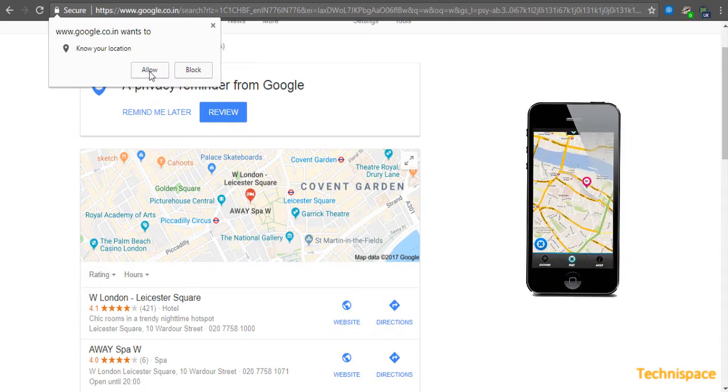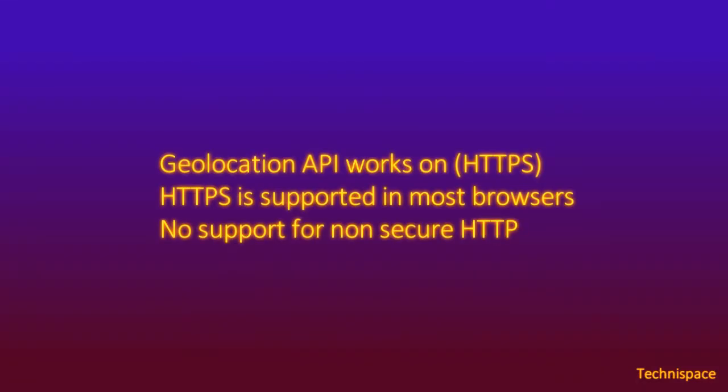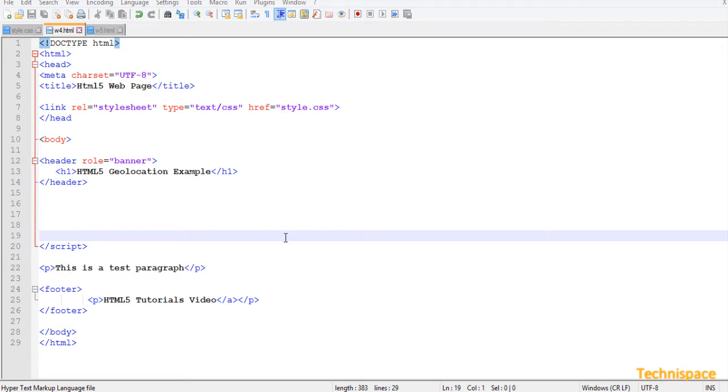User location is most accurate for devices with GPS, like iPhone. The HTML Geolocation API works on secure connections such as HTTPS. It does not work on non-secure origins such as HTTP.